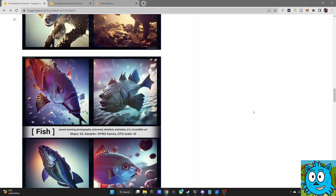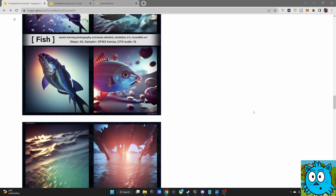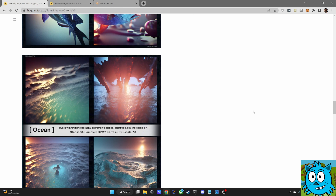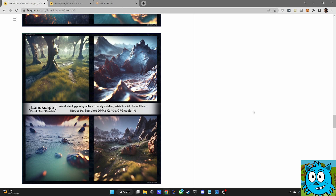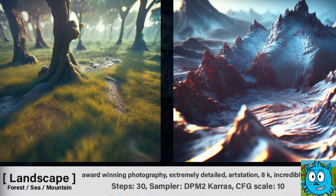I didn't want to just copy that, so I figured out my own style to use this model. What you can also see here is very beautiful atmospheric light, a lot of room in the images, and very nice bokeh.